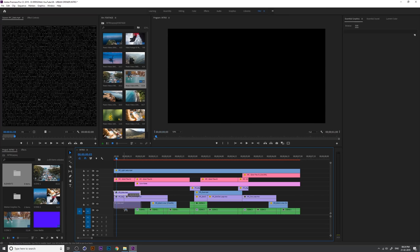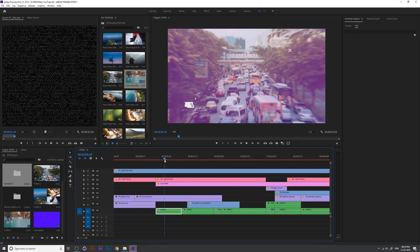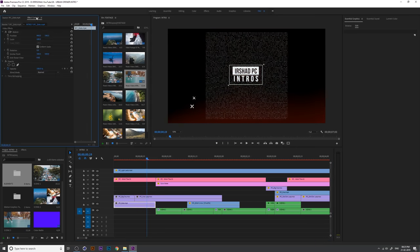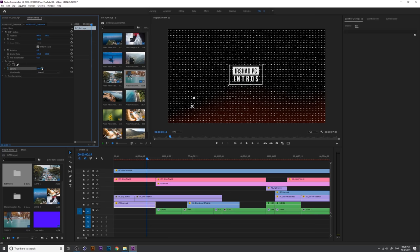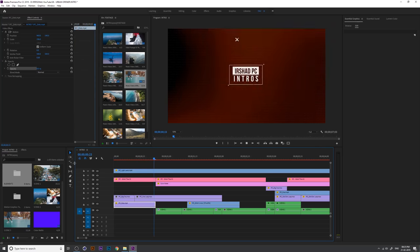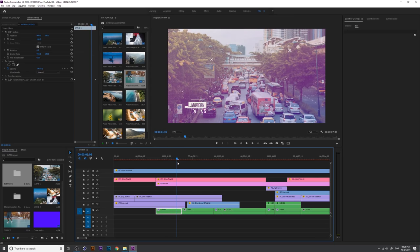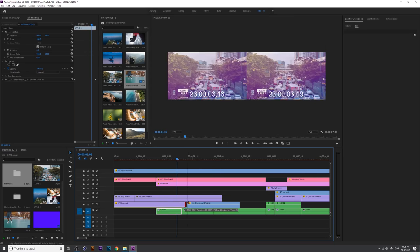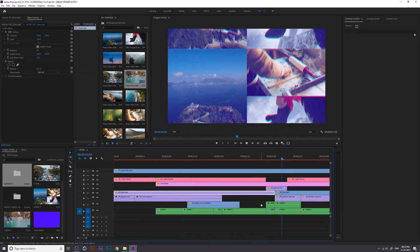Apply the dots element at the starting — it's a square type, so adjust the scale and position. Decrease the opacity to around 5 or 8, something lower than 10. Increase the dot size and extend it up to before scene 2.